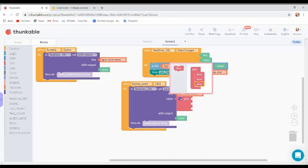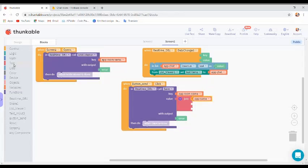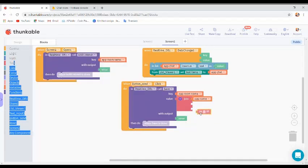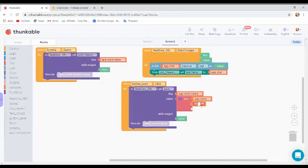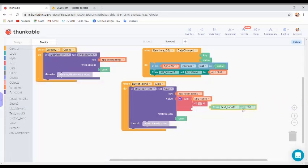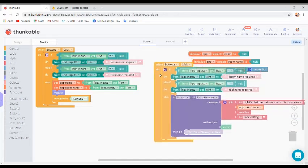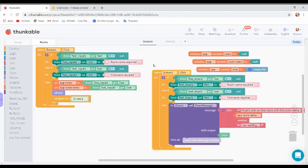You can do item variable and add name. The text should be the name joined with the message — from text input get text. All set. I will be testing this app in my next video, so thanks for watching.